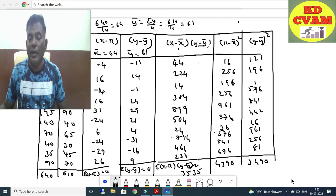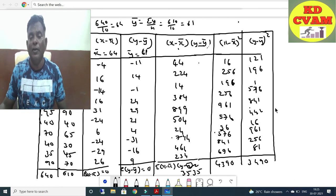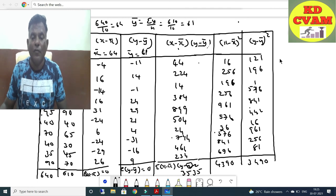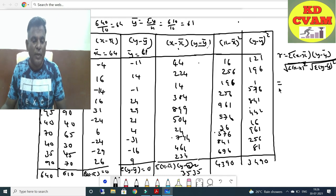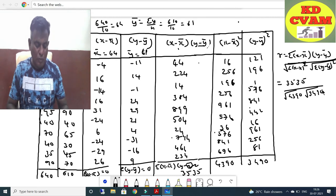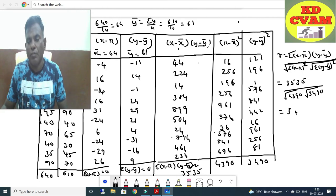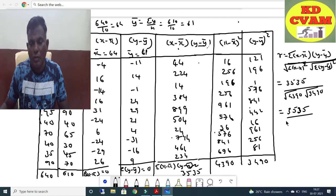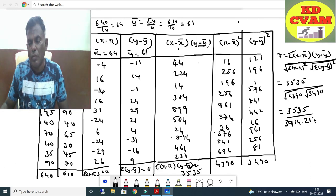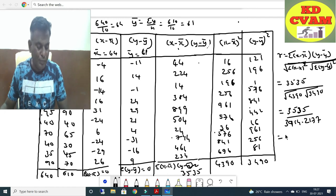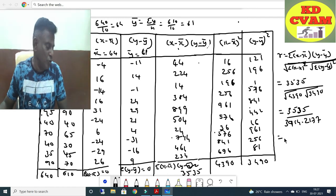After making the table, apply the formula. X minus X-bar whole square: 16 squared is 256, 14 squared gives values. Substituting into the formula for R and dividing gives 0.9031.